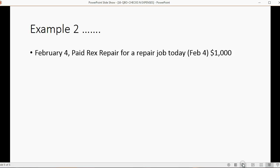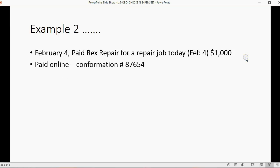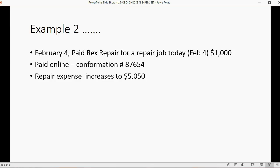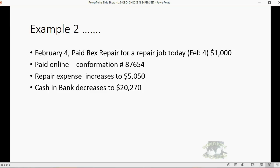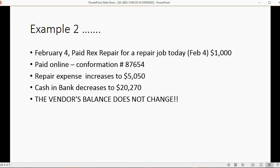Now let's do an example of an expense. On February 4th we paid Rex Repair for a job received today — Rex came over in an emergency and repaired something for us for a thousand dollars. What happened on February 4th has nothing to do with previous bills. We paid online and got confirmation number 87654, because every transaction needs some reference number. Repair expense is going to increase by a thousand dollars, becoming five thousand fifty. Cash and bank should decrease by a thousand to twenty thousand two hundred seventy. The vendor's balance does not change because we paid immediately for something we immediately received.